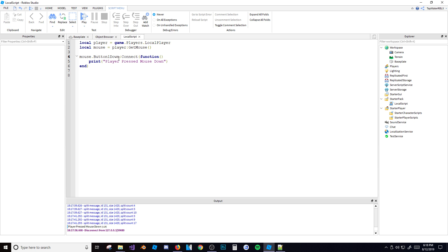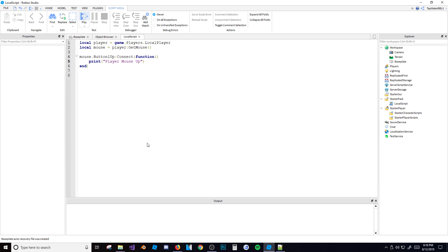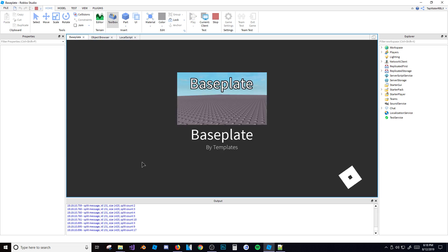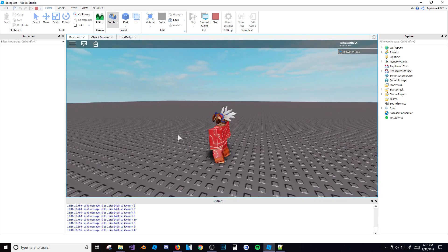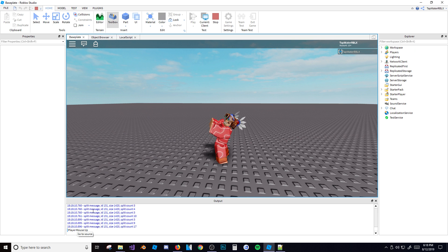Then you've got the same thing with mouse Button1Up. So mouse.Button1Up:Connect(function() — print('player mouse up') — end). Whenever you let go of your mouse after it's down, it's going to print. So right now I'm going to click — nothing happens — but if I let go, now it prints. That's basically what that does.